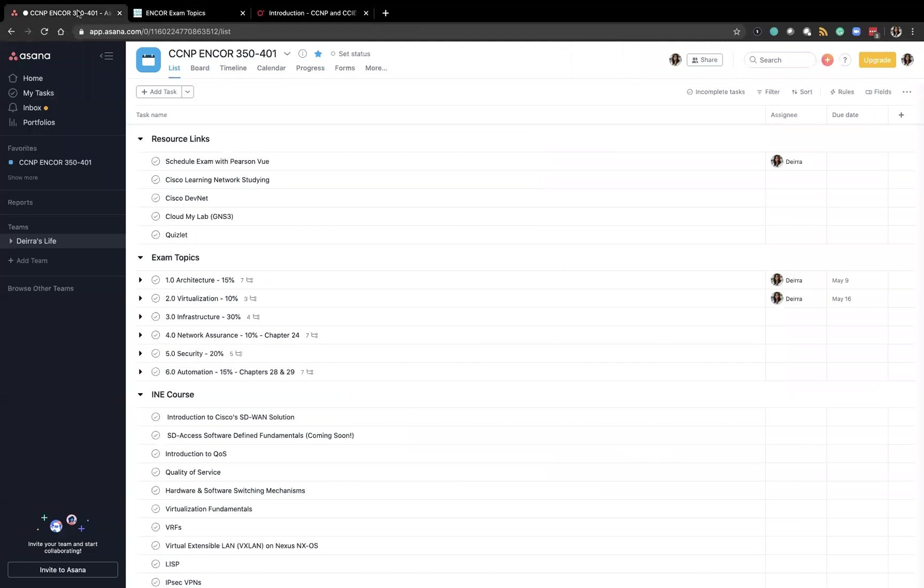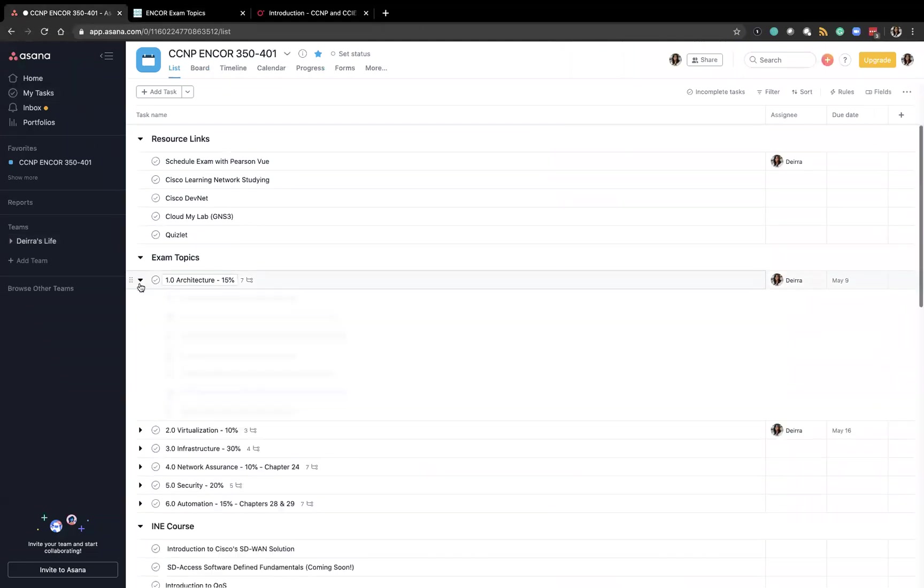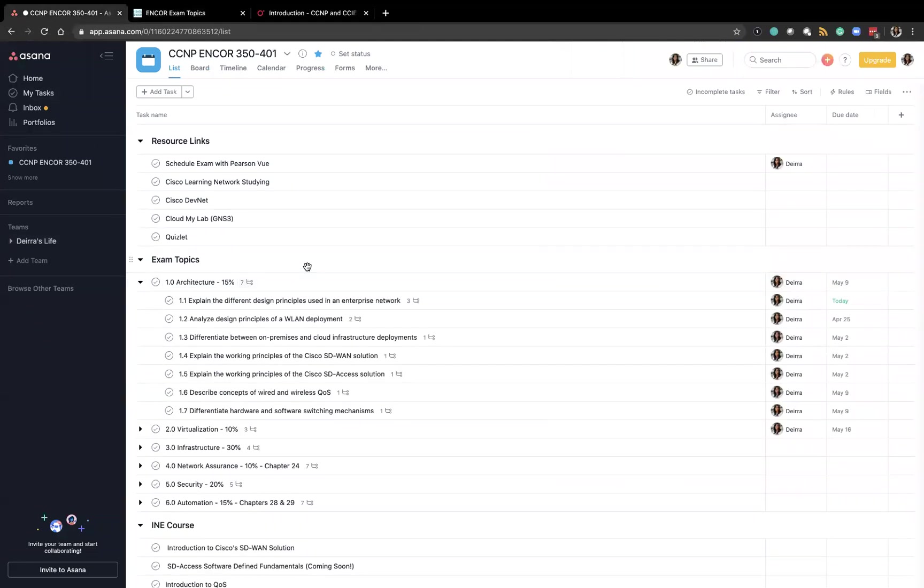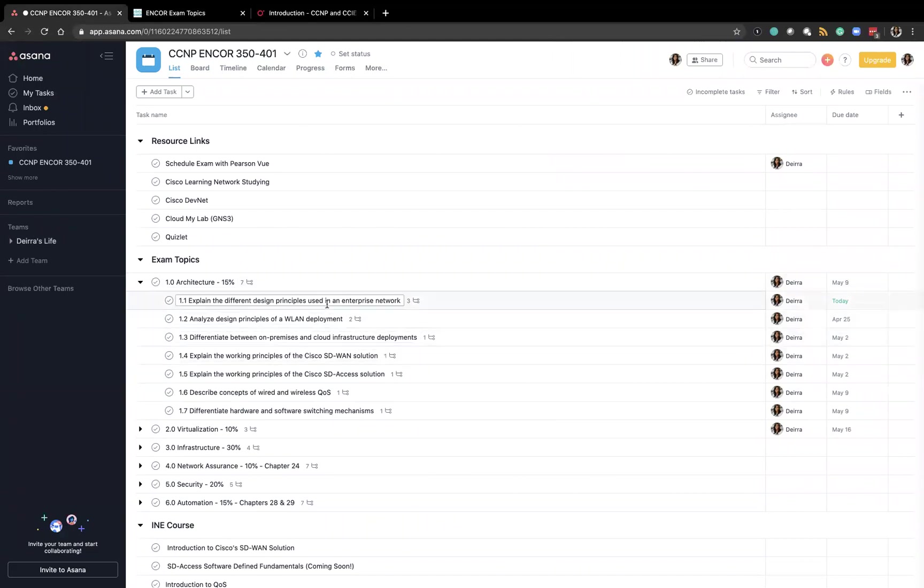So once I had all of that information then it was time to do the work of tying the chapters to each exam topic.